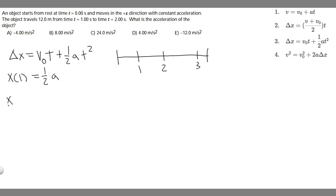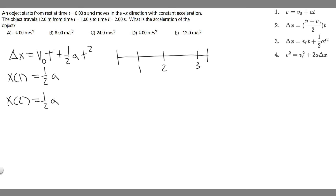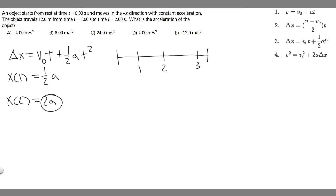Now for x sub 2: zero times t is still 0, so again we just have one half times a times t squared. With t equals 2, two squared is 4, and 4 times one half is 2. So x sub 2 equals 2a.